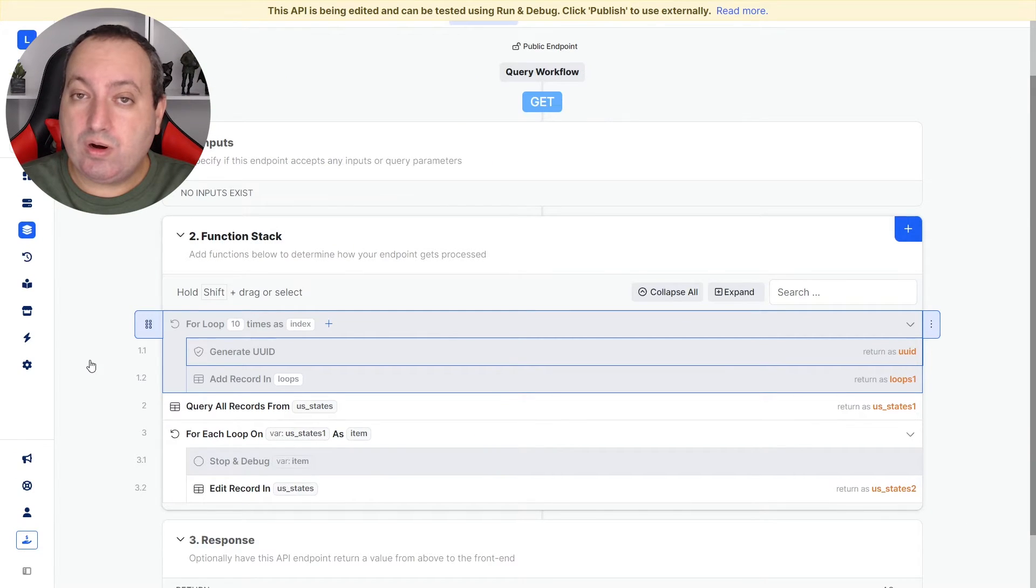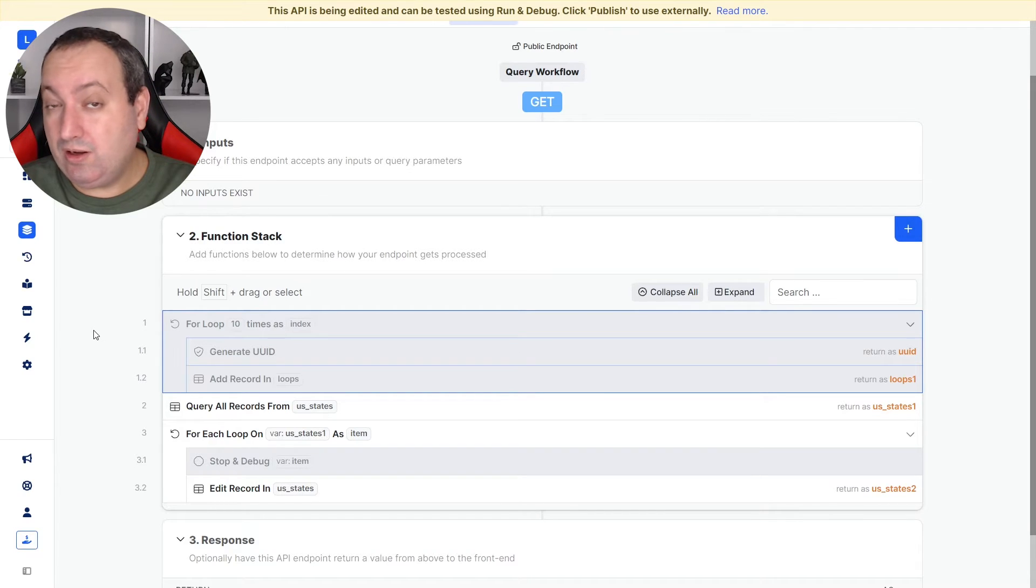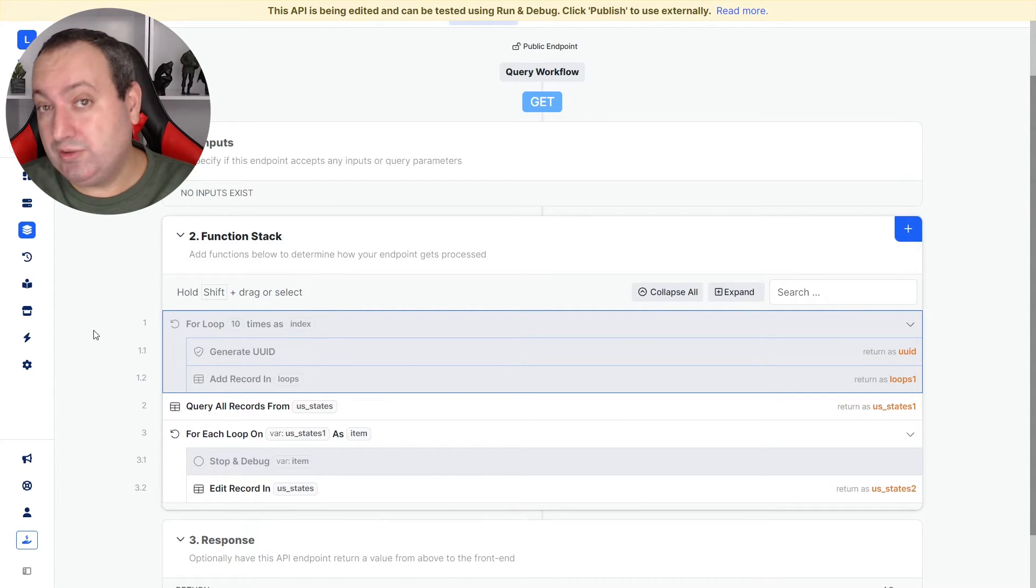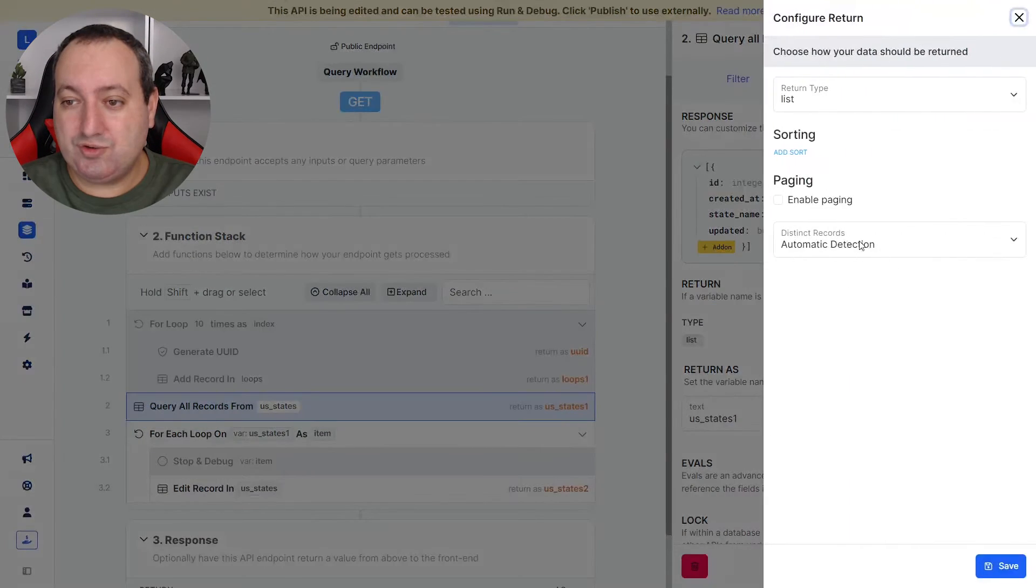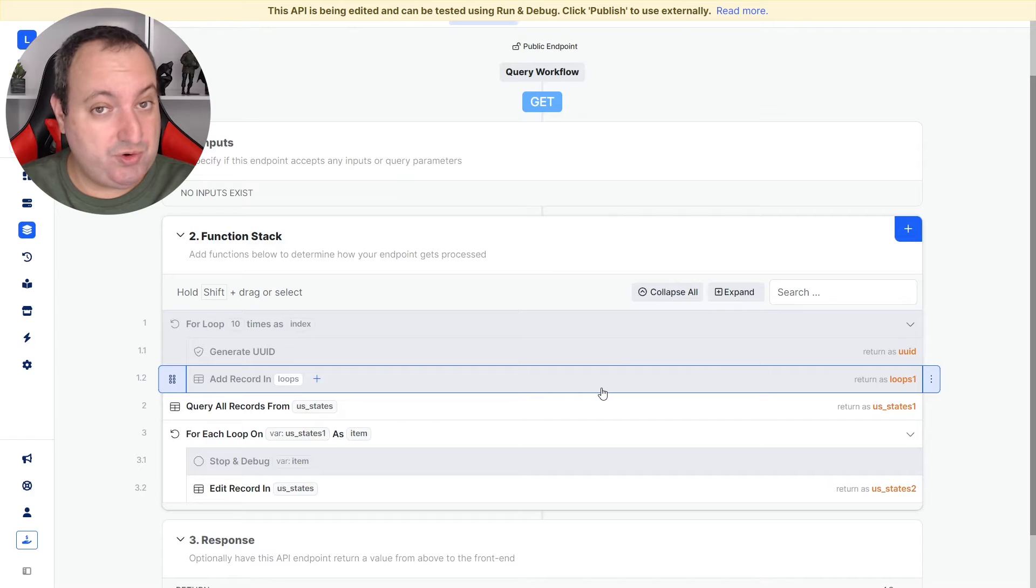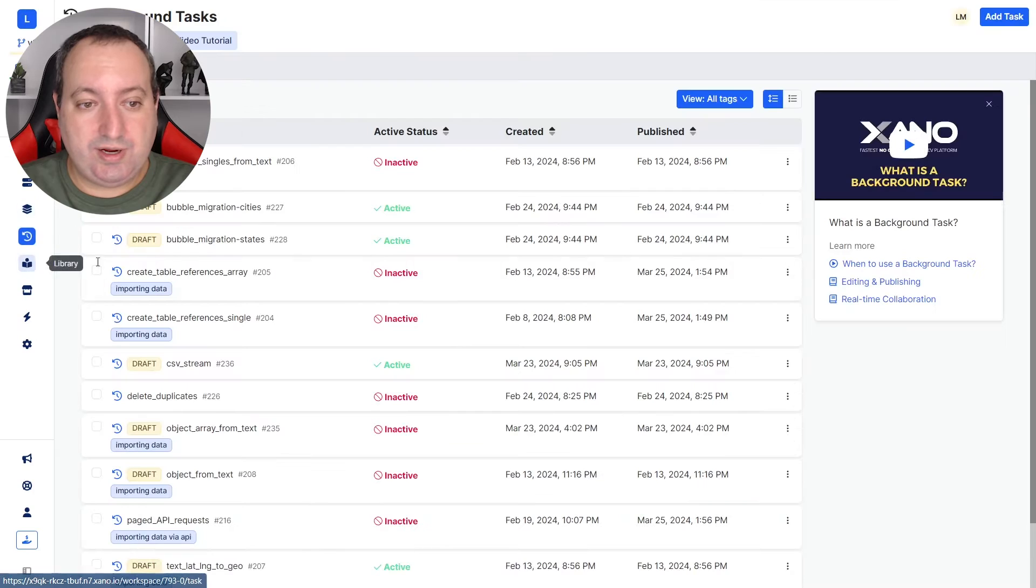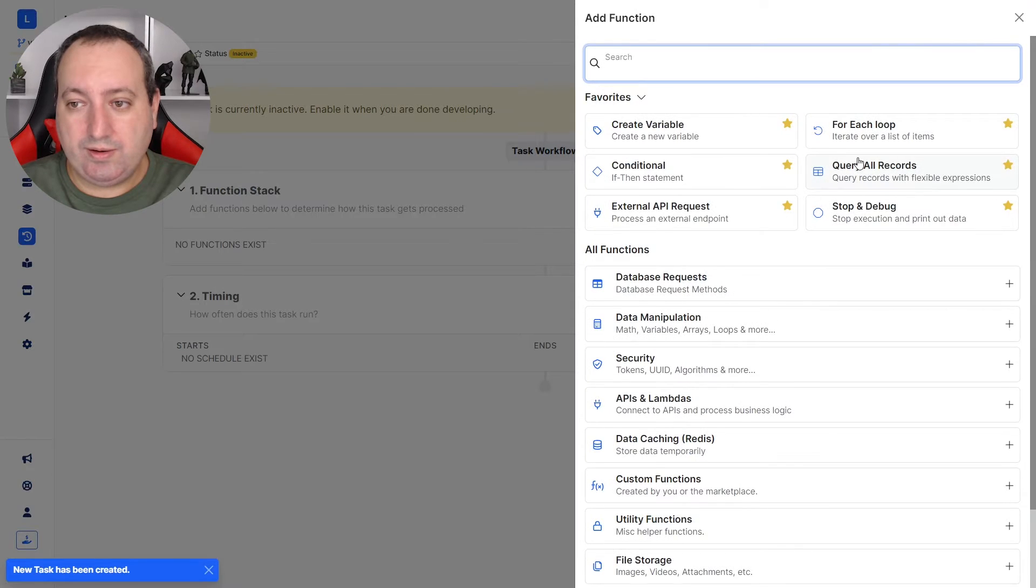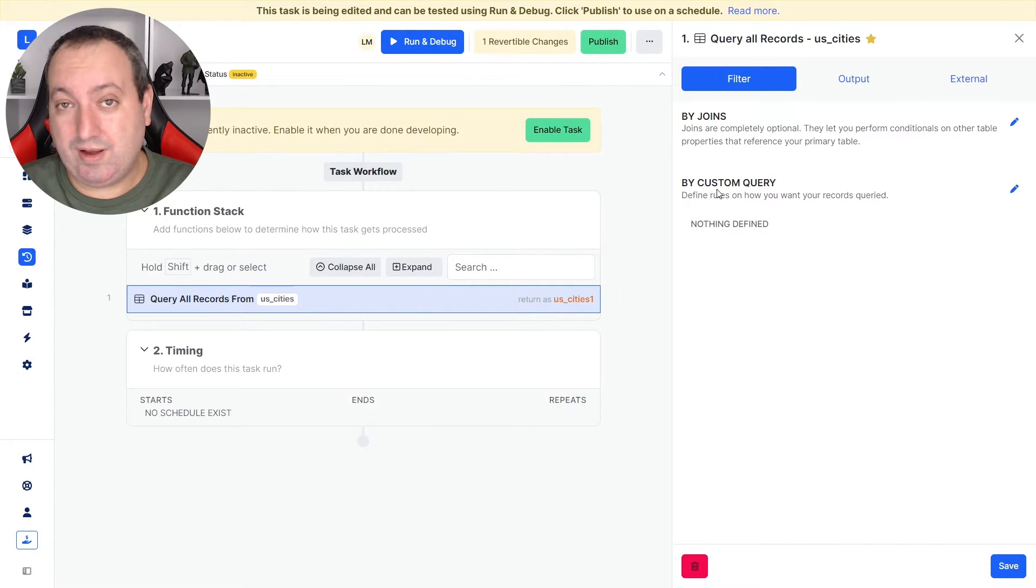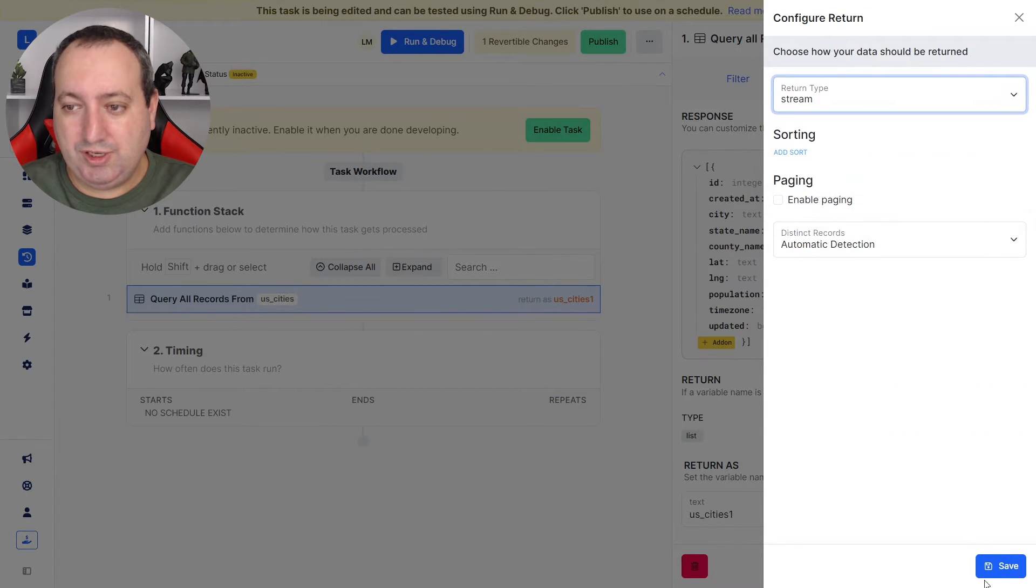Now we are working with a small list. So let's say that we are dealing with a long list with 30, 40, 50,000 records. One very nice thing about the for each loop is that it works really well with a specific output type from the query all records that is the stream output type. If you're making edits to a very long list, I'm going to show you what is the best approach to do it. You would create a task. Make the query. In my case here, I'm querying the U.S. cities. So we have 30,000 plus cities. I'm changing the output to stream.